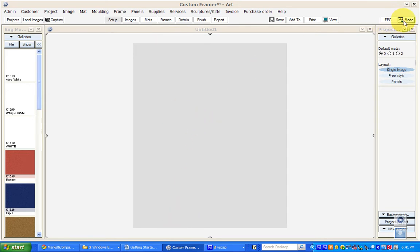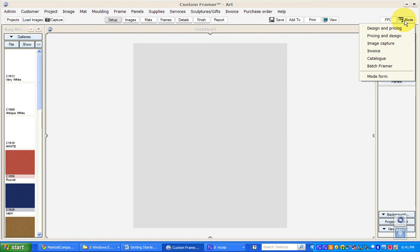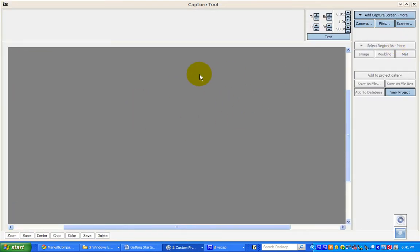Go to the Mode button in the top right-hand corner and select Image Capture. This is the area where you'll do that.